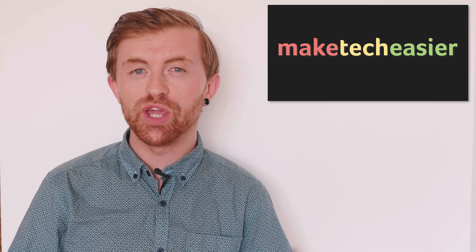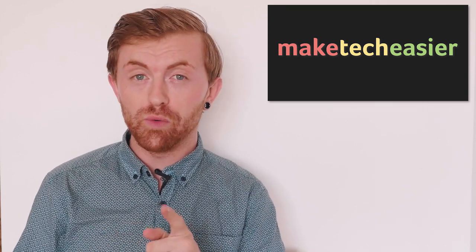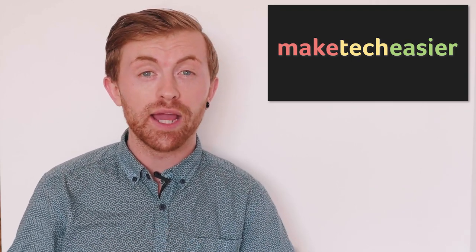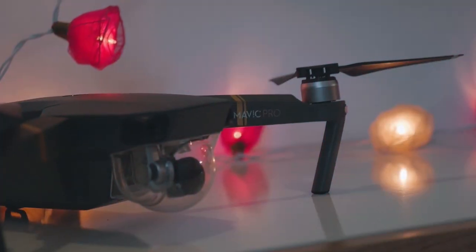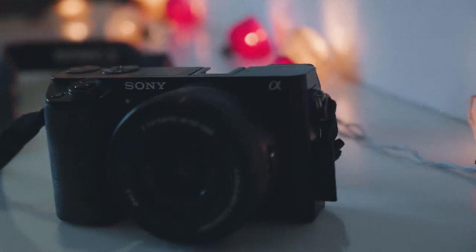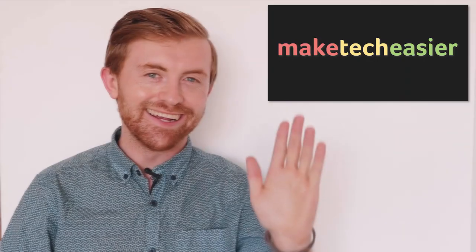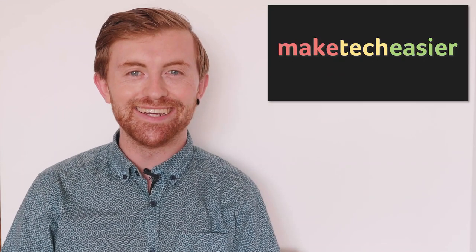In this video we'll be showing you how to tell if your Wi-Fi network has been hacked. Hey guys, it's Joel here from Make Tech Easier.